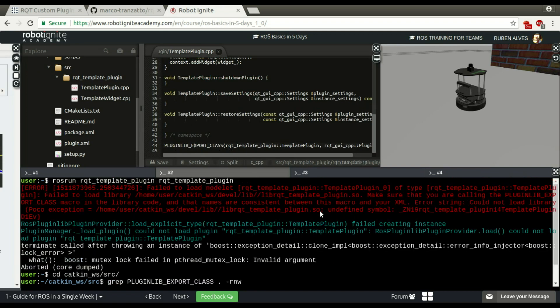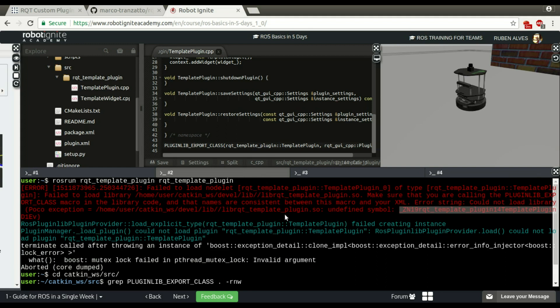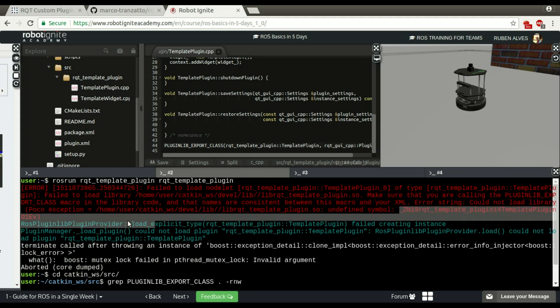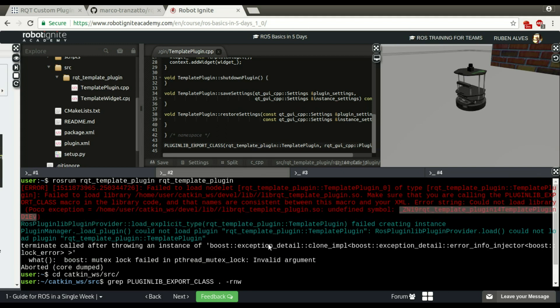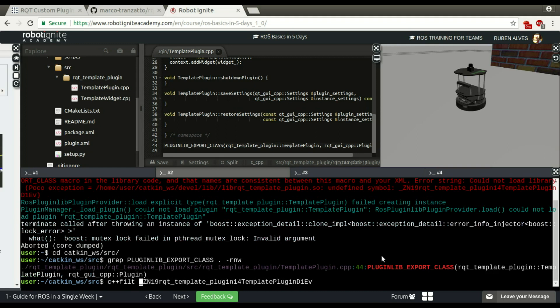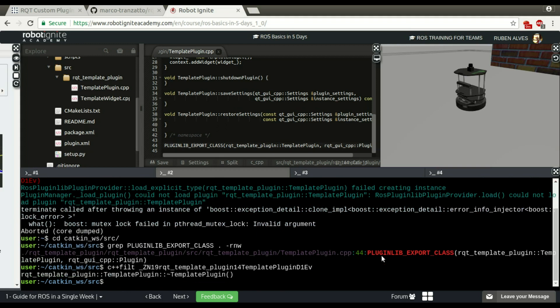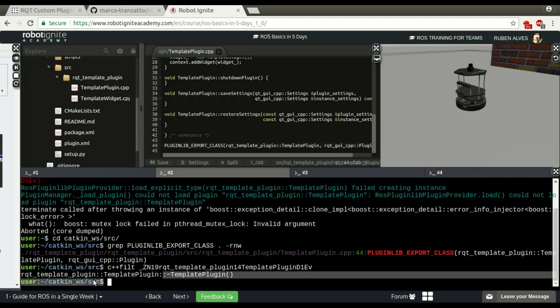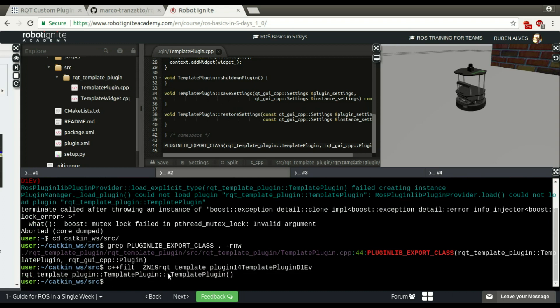Here it says that it can't find this symbol on this lib RQT template plugin. So probably this template plugin. This is the symbol. If we run c++filt on this symbol using this symbol as parameter, we can see that it fails to load this. The destructor. This is the destructor of this template plugin. So probably this template plugin is not defined, the implementation.